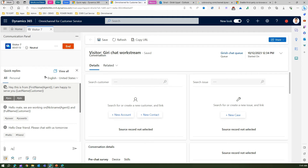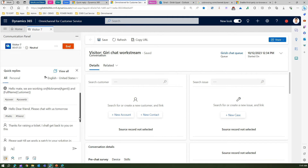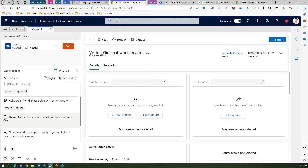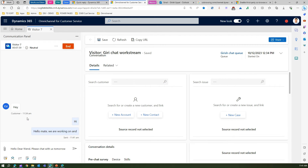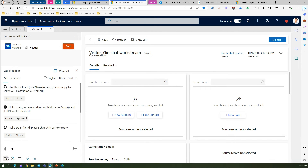Going back to the list of replies — anything with a globe icon is a global quick reply, meaning it's not personal to you. Anything with a person icon is a personal reply, which I'll demonstrate in my next video. For example, if you type 'hello', you'll find quick replies available. Select one and you can send it across to the customer.